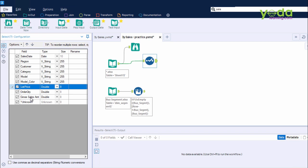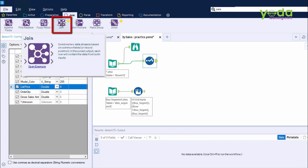After this step, I want to add another column to this data which is called Business Segment. Currently, it doesn't have one. So, just like VLOOKUP in Excel or merge queries in Power Query, I will go to something called Join.